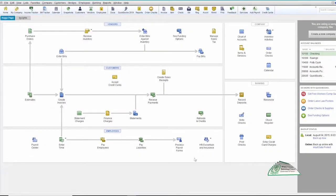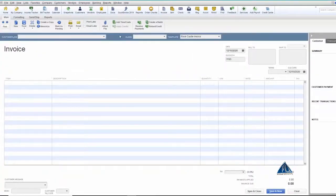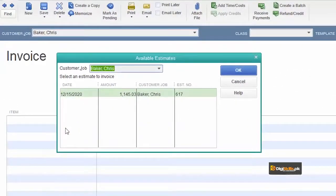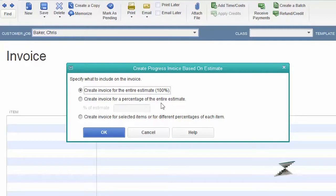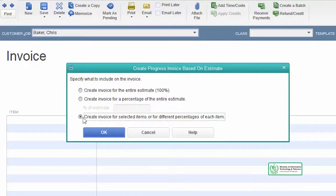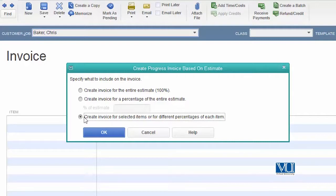Based on this estimate, now we are going to create our progress invoice, क्योंकि यह काम एक वक्त में नहीं होगा — हमने एक से ज़्यादा दफ़ा invoicing करनी है अपने client को. जैसे हम customer choose करते हैं, system पूछता है कि estimate तैयार पड़ी है, do you want to use that — हम कहते हैं yes. Create invoice for the entire estimate — 100% — no, we are not going to do that. हम percentage नहीं इस्तिमाल कर रहे क्योंकि labor और material की percentages match नहीं कर रहीं. तो हम तीसरा option चूज़ कर रहे हैं: create invoice for selected items and for different percentage of each item.